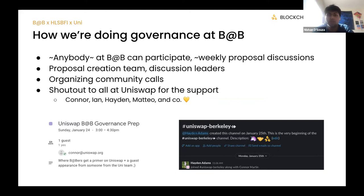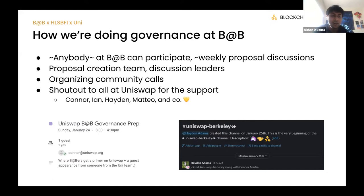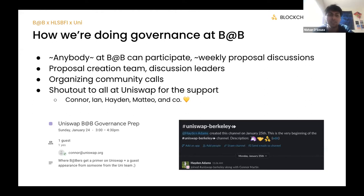We want to help foster the Uniswap community itself — things like organizing community calls is something we're actively thinking about doing with Compound and want to start doing with Uniswap as well. A big shout-out to everyone at Uniswap — Connor, Ian, Hayden, Mateo — they've been so awesome, doing education sessions with us at Blockchain Berkeley and even creating a shared Slack channel. That's the gist of what Christian and I had to say about our journeys to becoming Uniswap delegators.